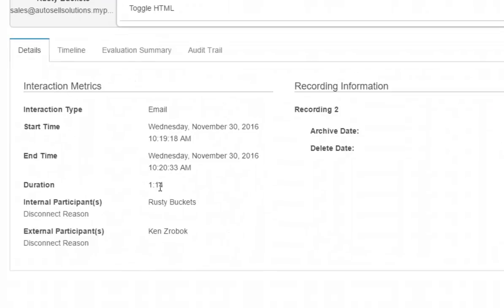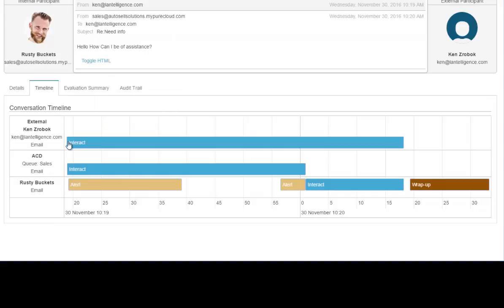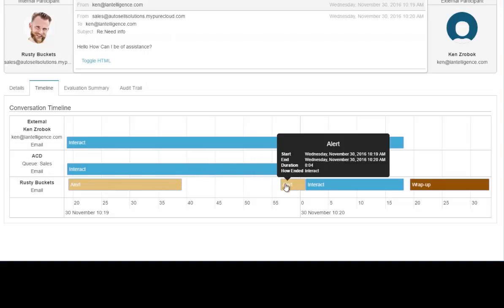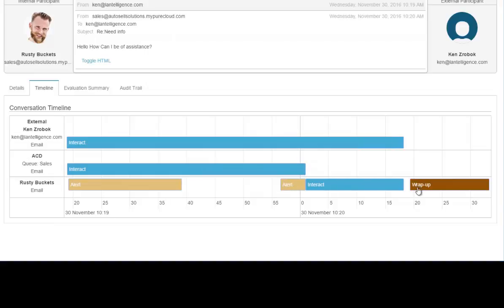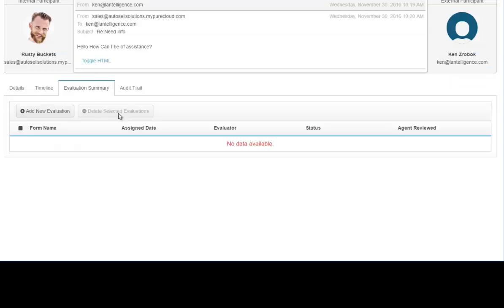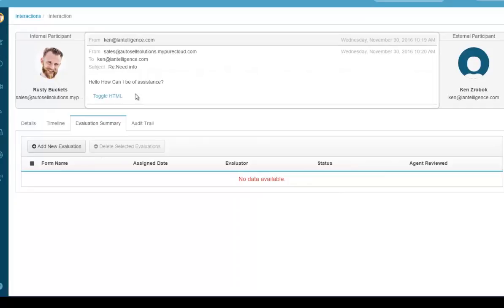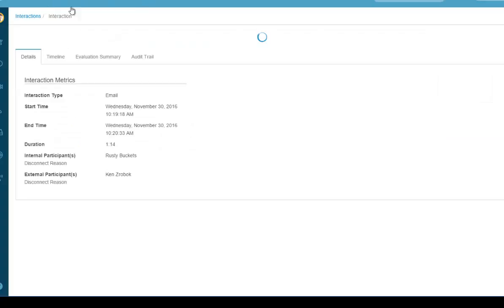In the interaction details you can see the email and chat threads, who responded and when, interaction metrics including how long it took to respond, and for voice calls there would be a recording link. The timeline shows when the interaction entered the queue, when it alerted me, when I dismissed it, when I re-enabled it, and when I finally answered — the entire interaction is captured.